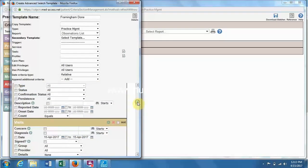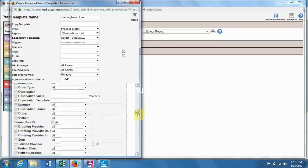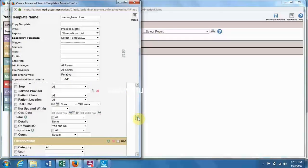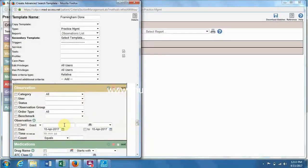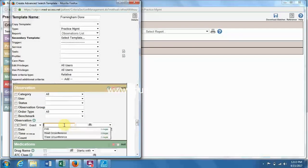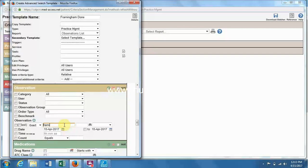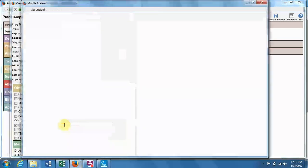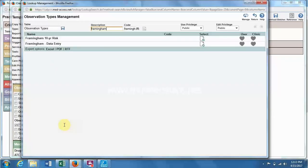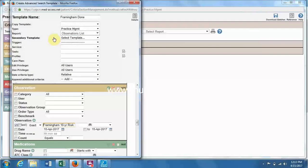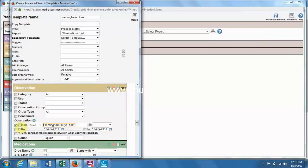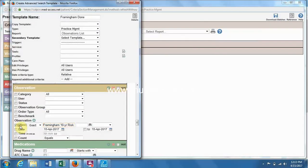Then we go down to the next section, which has observation, and we want to add in the Framingham 10-year risk is the data field where the score is calculated. And so we want to look at the last, most recent one, so make sure to check both of these boxes.